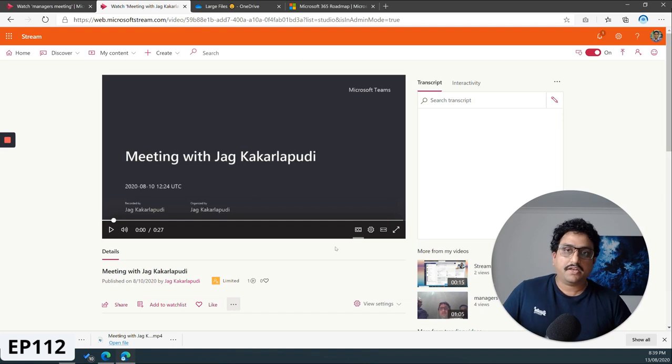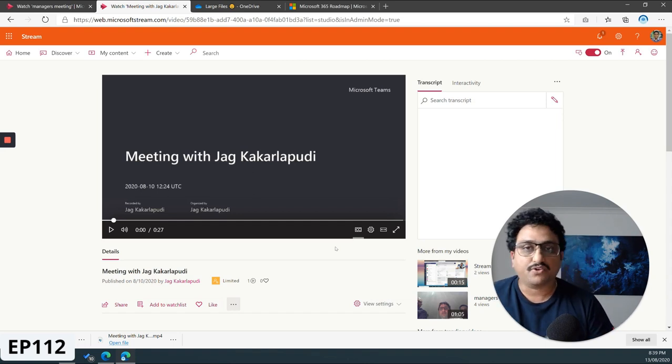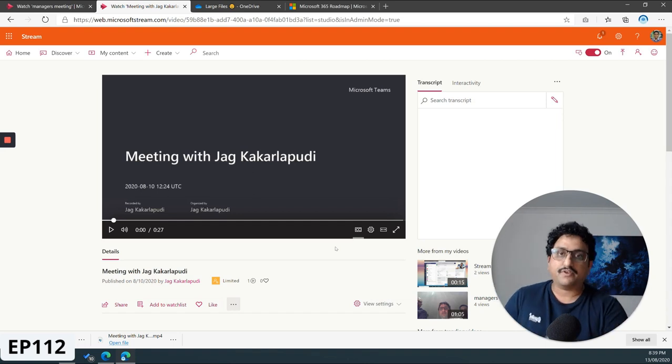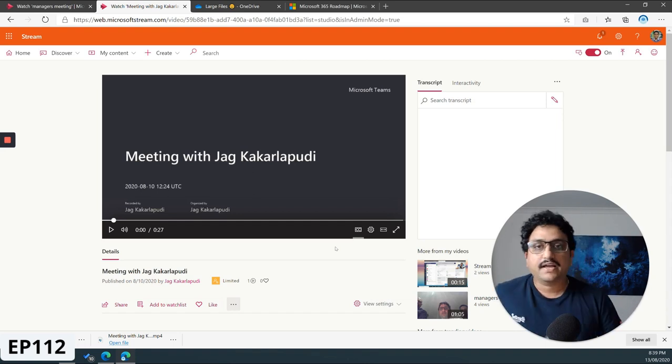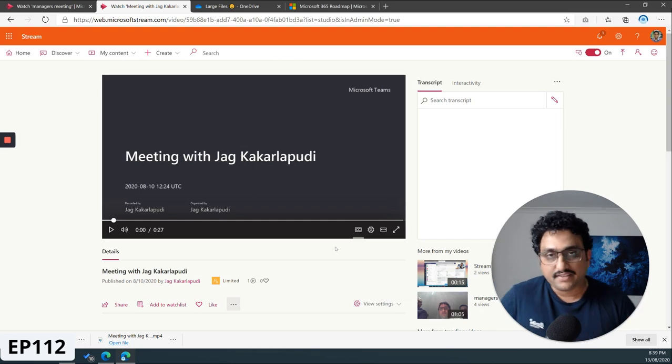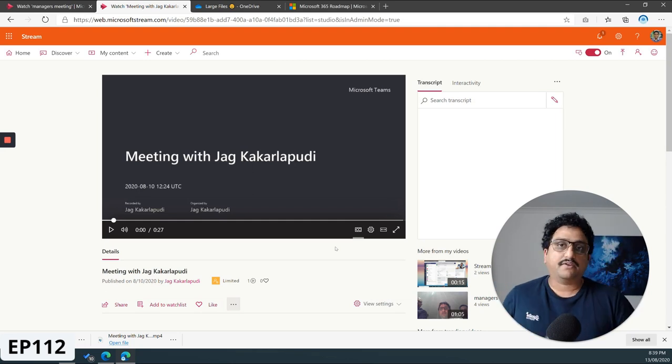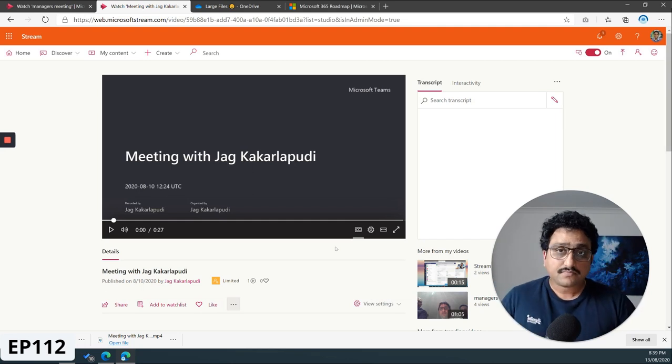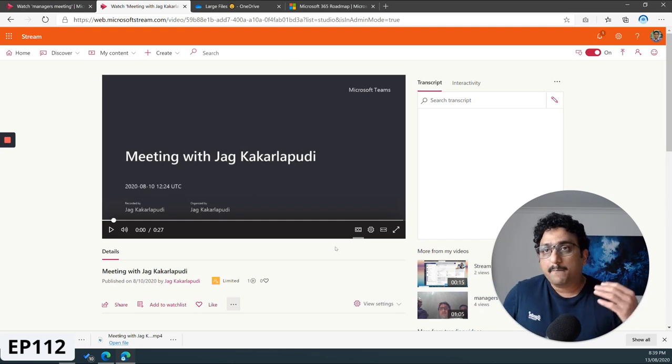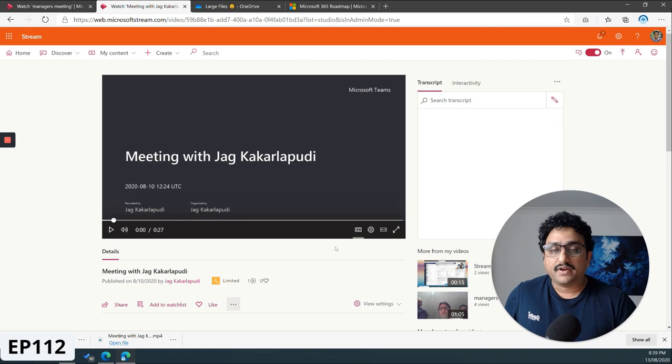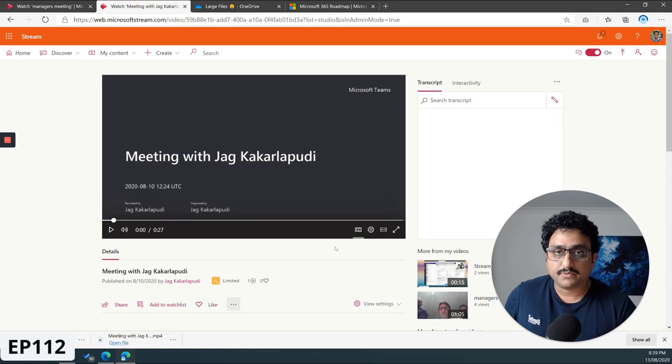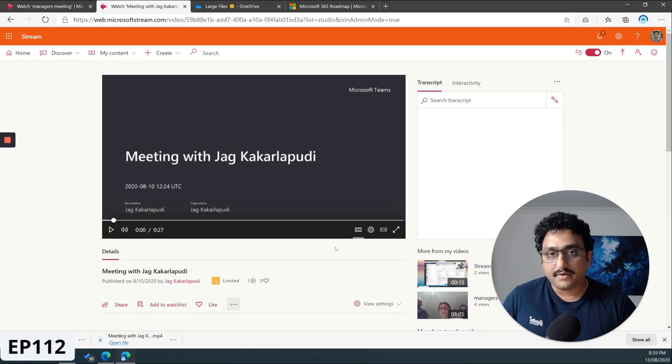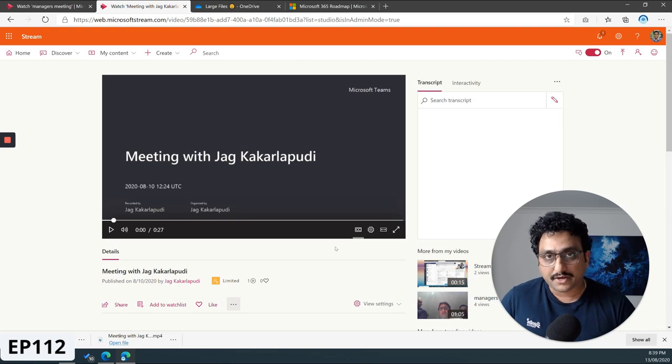Internal participants, like the people within your company, can get access to it because they get notified. They can see that in the chat, the Microsoft chat conversation view. However, the external participants can't actually go and access the video in Microsoft Stream.